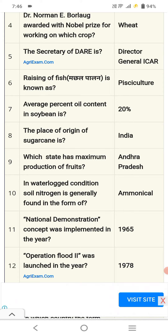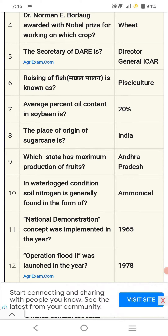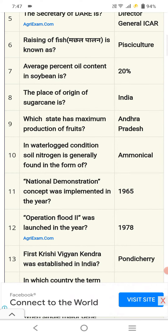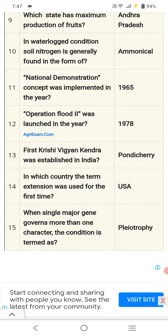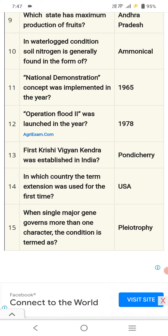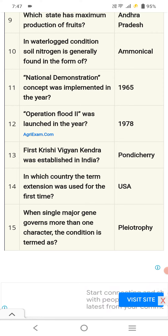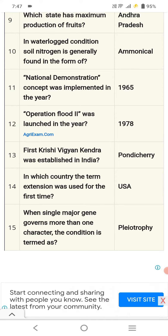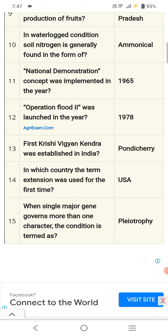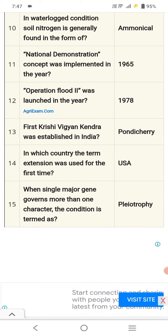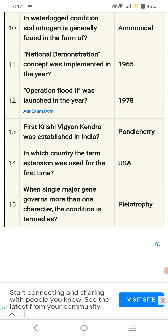In waterlogged conditions, soil nitrogen is generally found in the form of ammoniacal form. The National Demonstration concept was implemented in the year 1965. Operation Flood Second was launched in 1978. The first Krishi Vigyan Kendra was established in India in 1974 in Pondicherry. The term 'extension' was used for the first time in the USA. When a single major gene governs more than one character, the condition is termed pleiotropy.